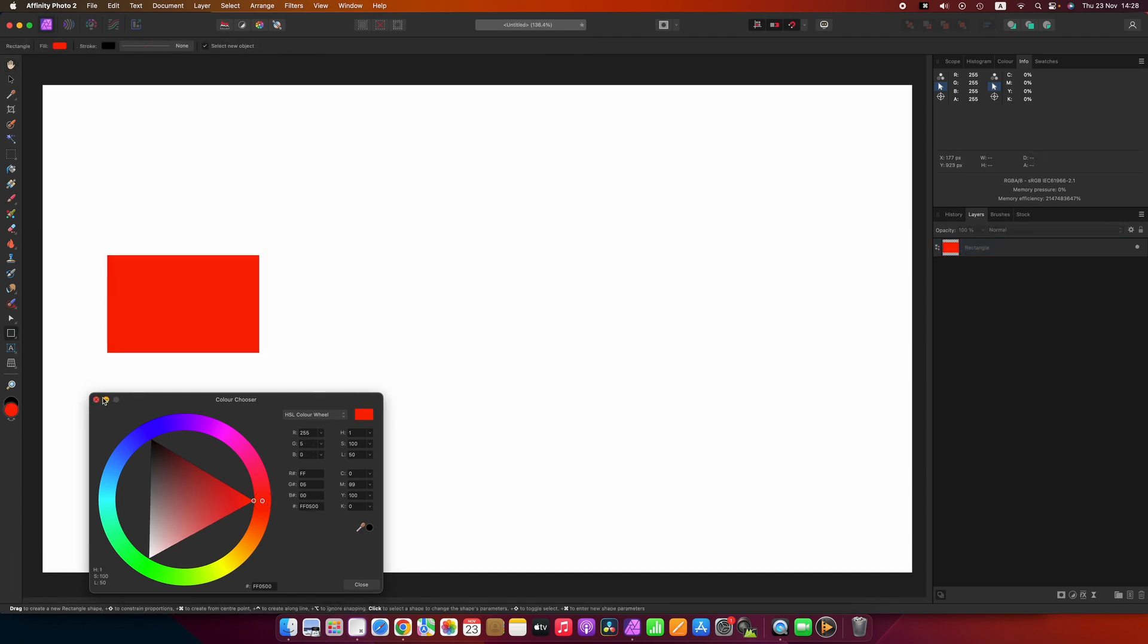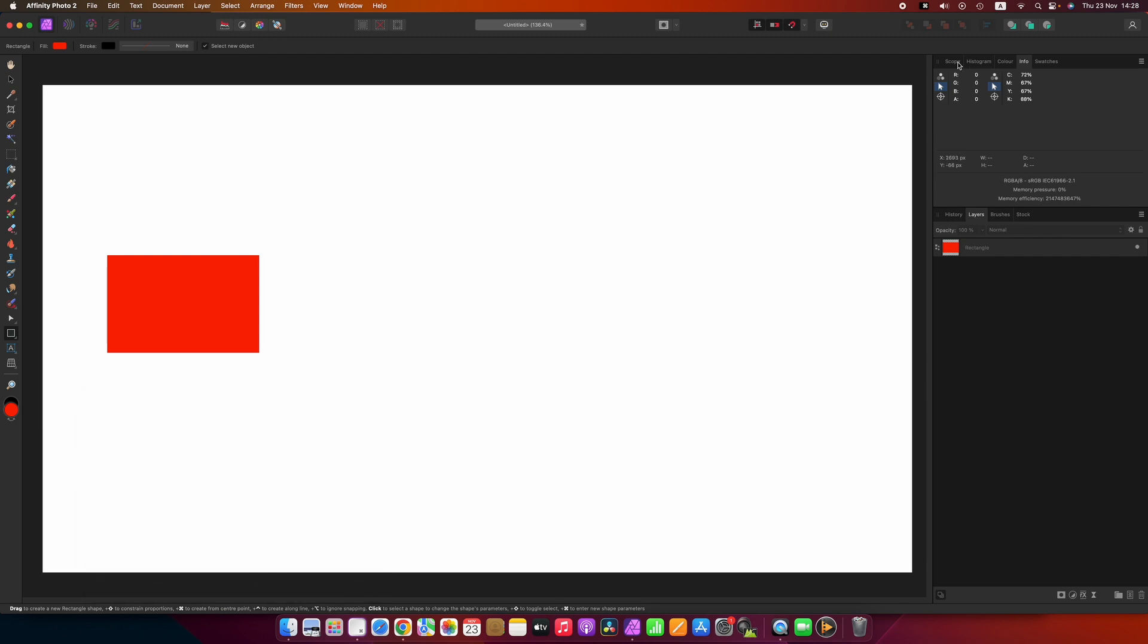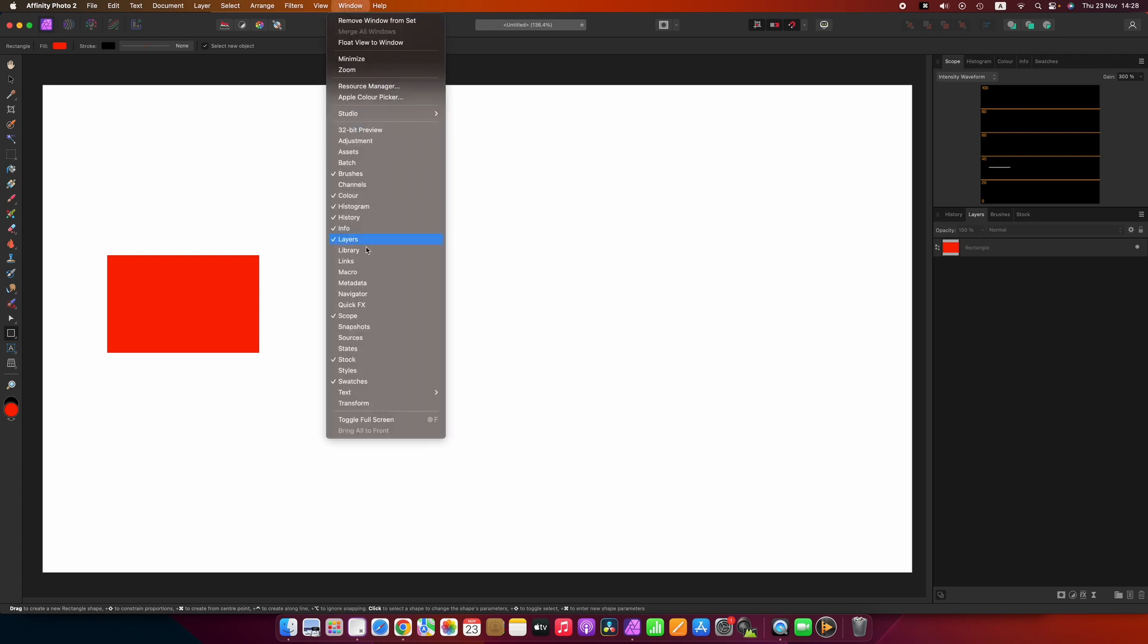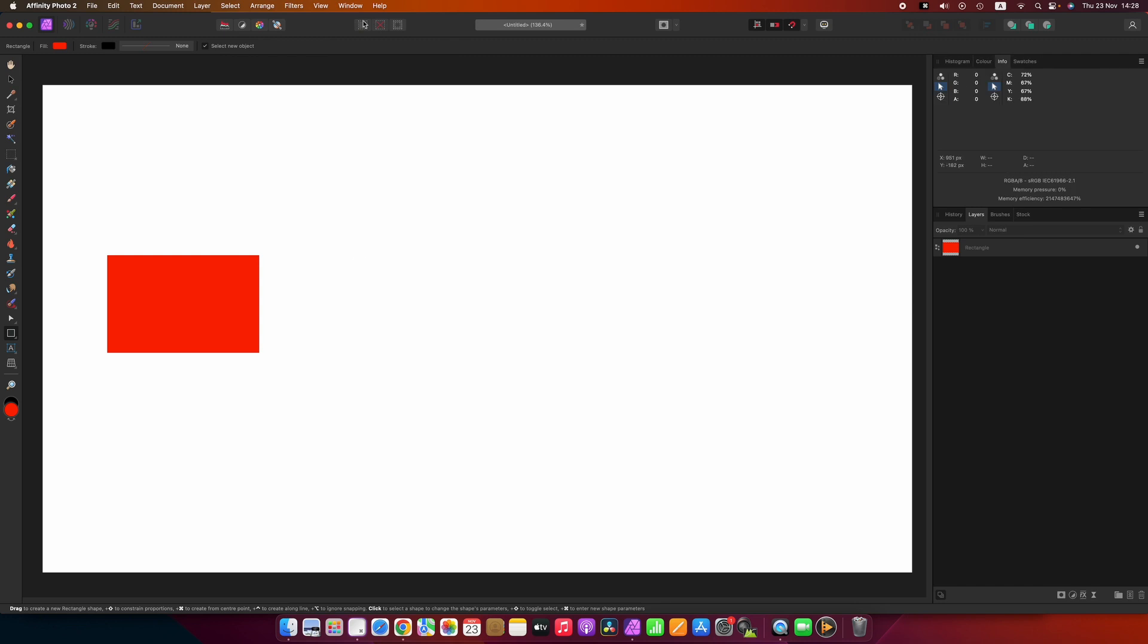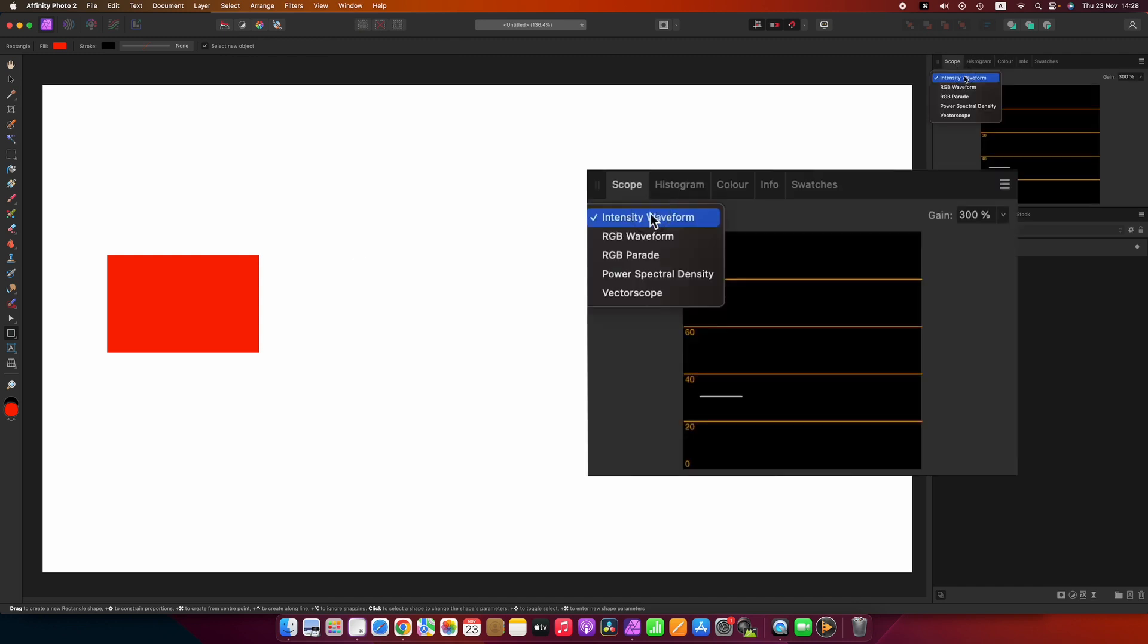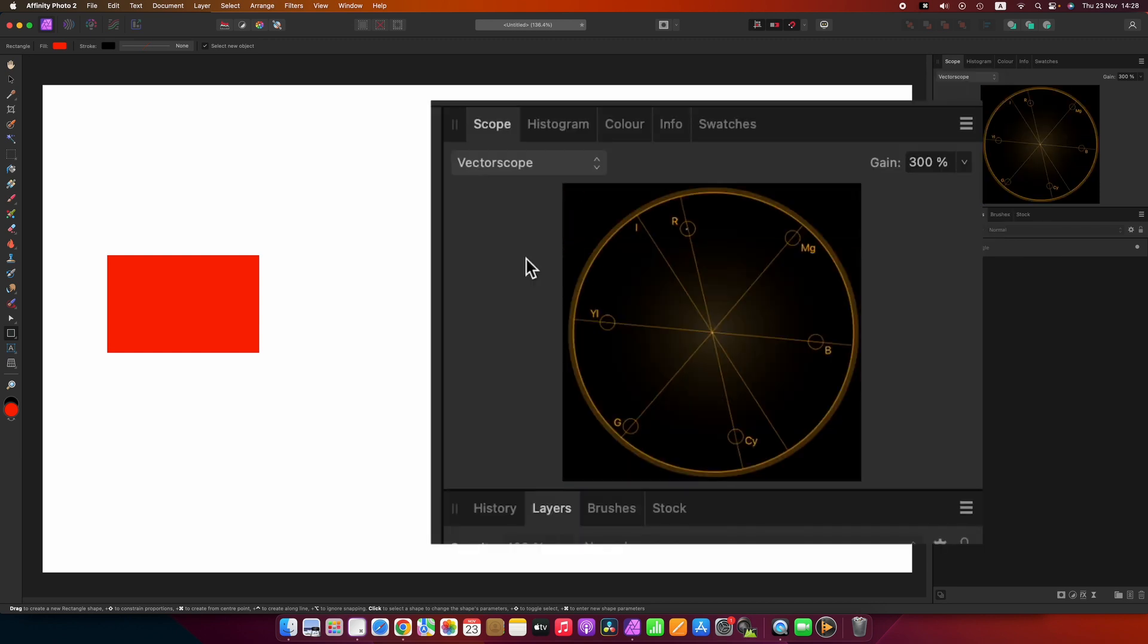If you do not have the scopes shown in the upper right over here or anywhere else on your screen, simply go to window and turn on scopes. Under the topic of scope there's a pull down and you can pick whichever scope you want to look at. This one is the vectorscope.